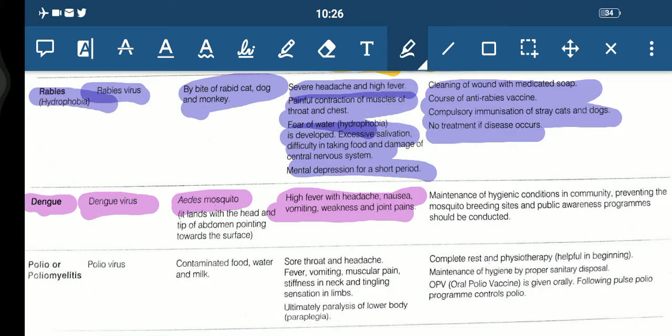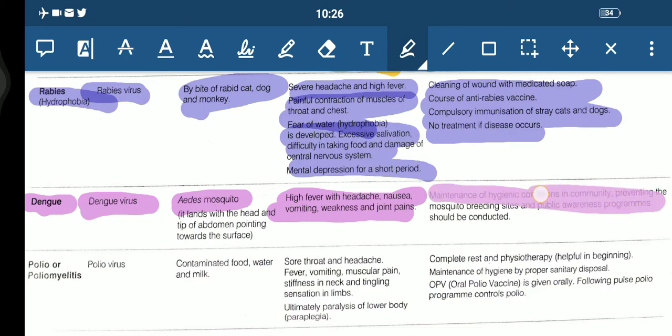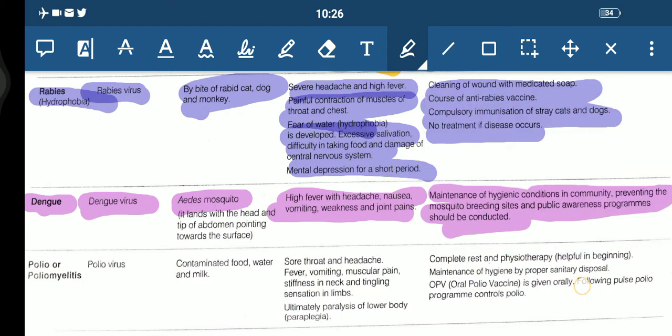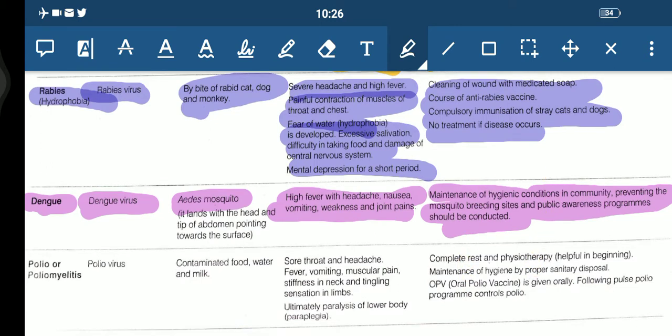Proper immunization should be done. Slight joint pain in the joints may be present. Prevention includes maintenance of hygienic conditions in the community, preventing mosquito breeding sites, and conducting public awareness programs.